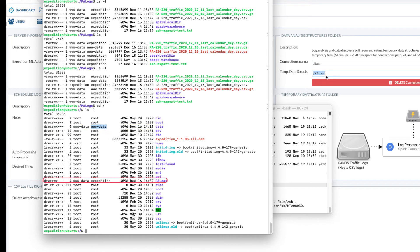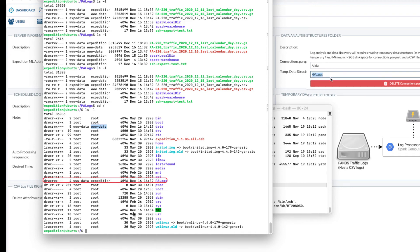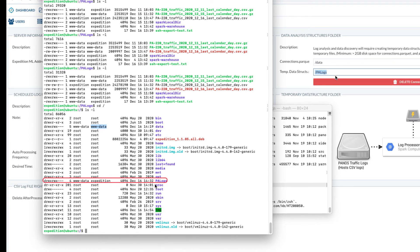And this directory is also used to store our firewall traffic logs. So we will need to make sure the folder is owned by www-data and expedition group.